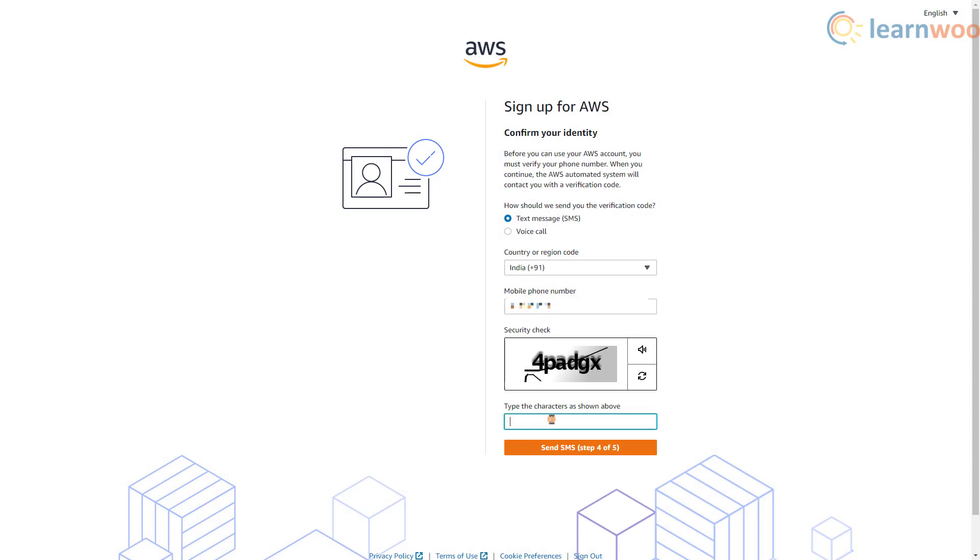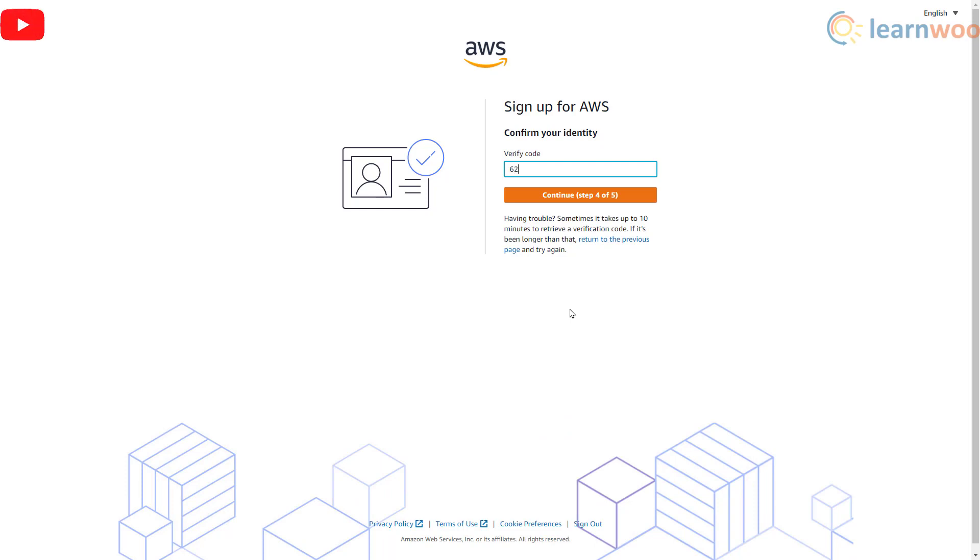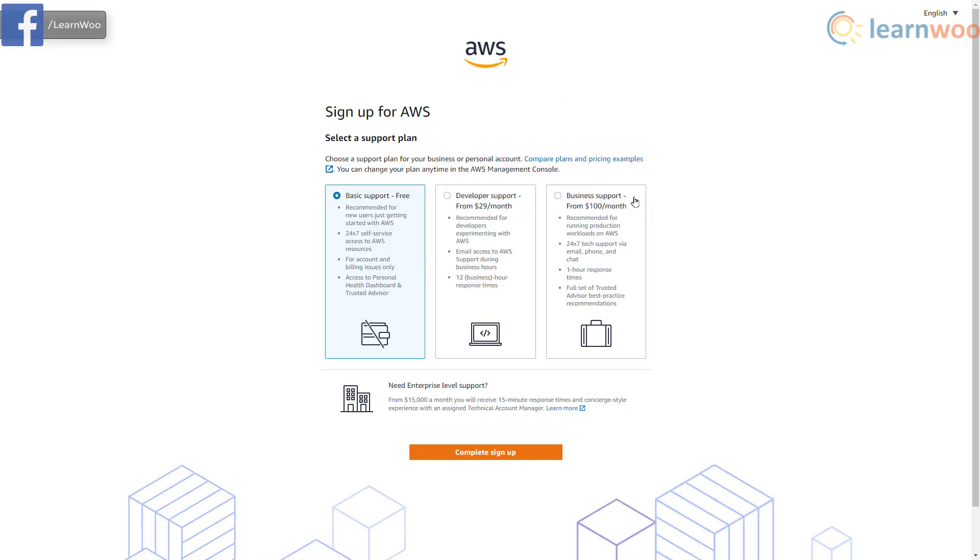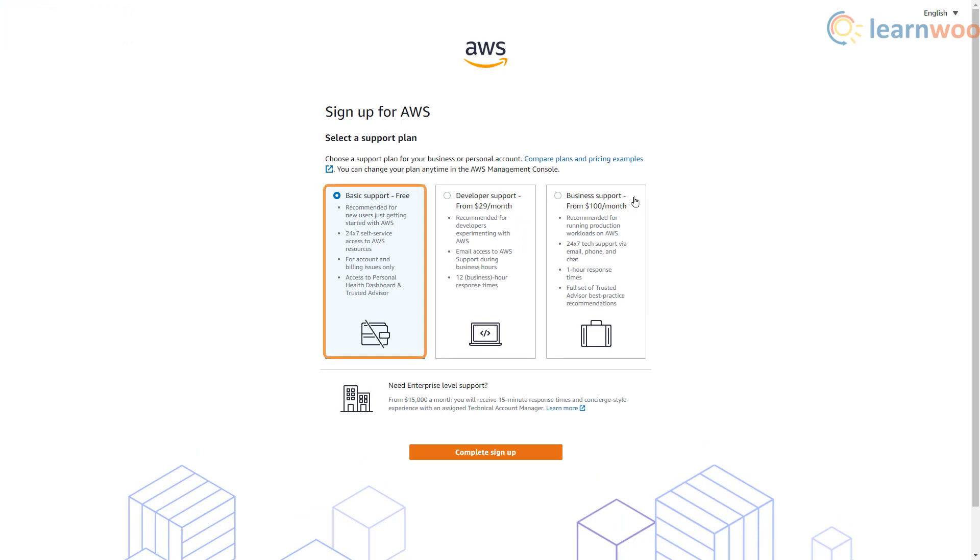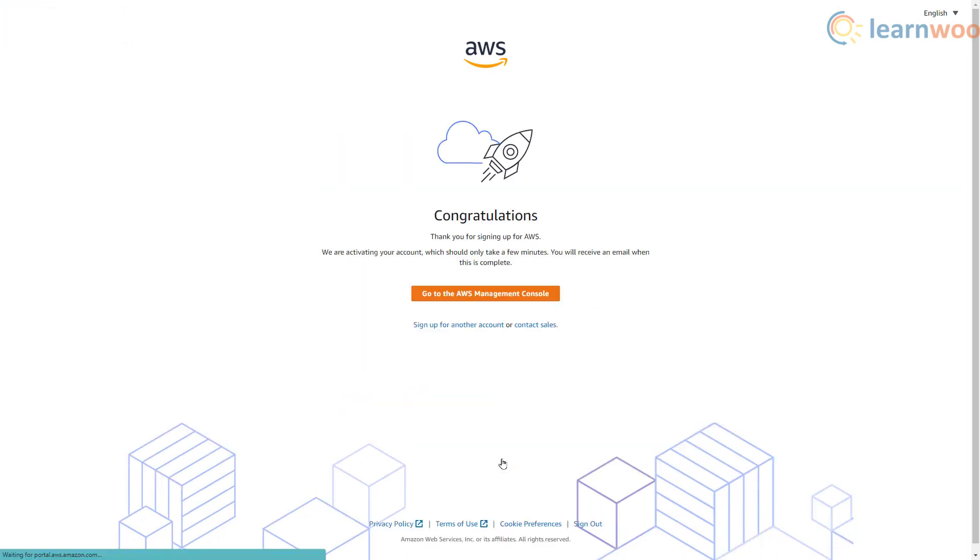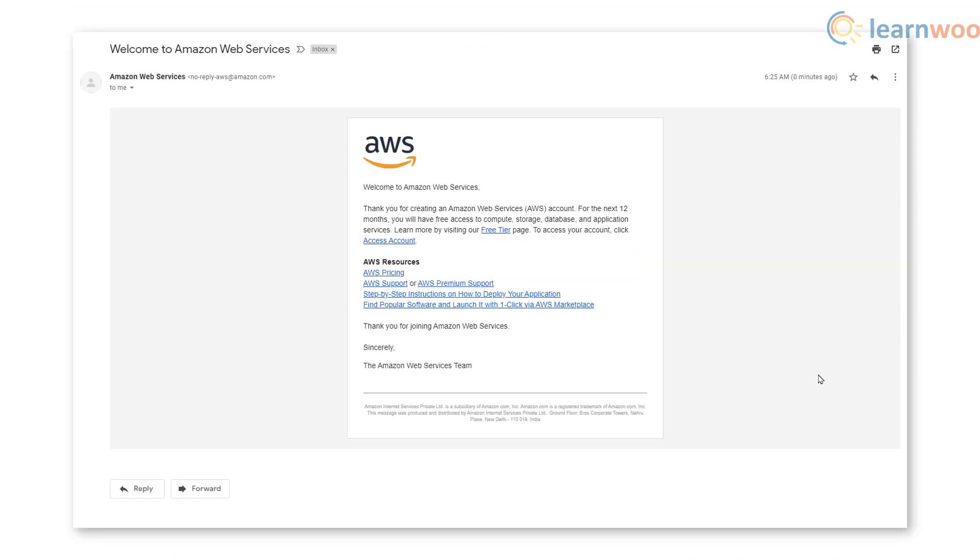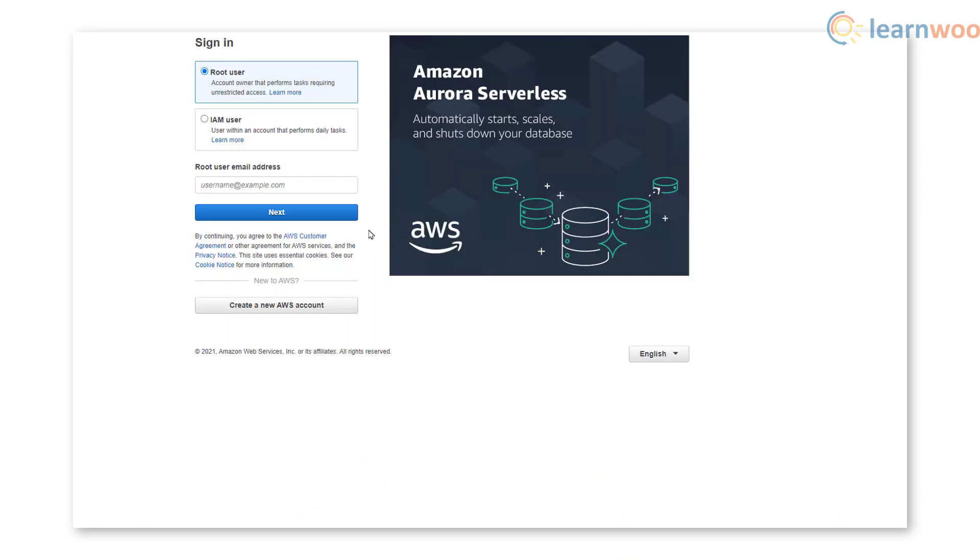Then you need to confirm your identity via a code sent through text message or voice call. Enter the code on the next page. Finally, select a support plan for your account. We'll go with the free version. Your account has been created, you'll receive a confirmation via your email. Click access account and log in using your credentials.